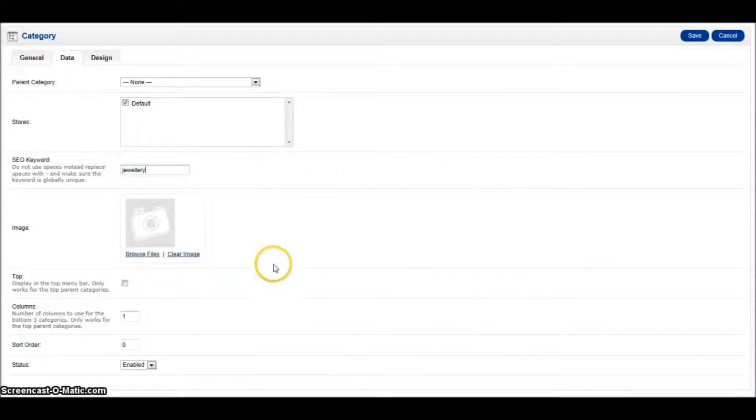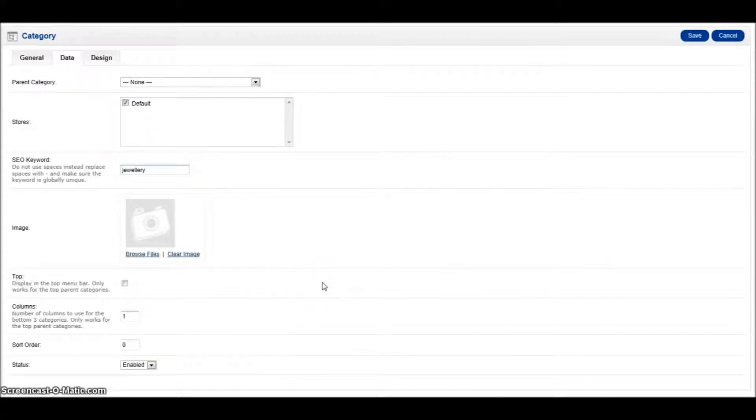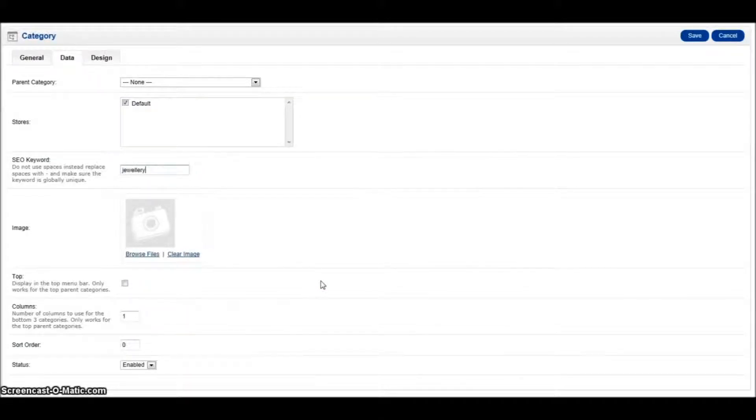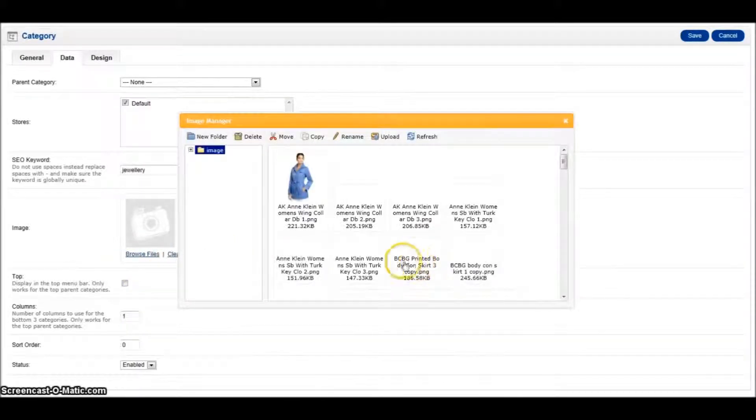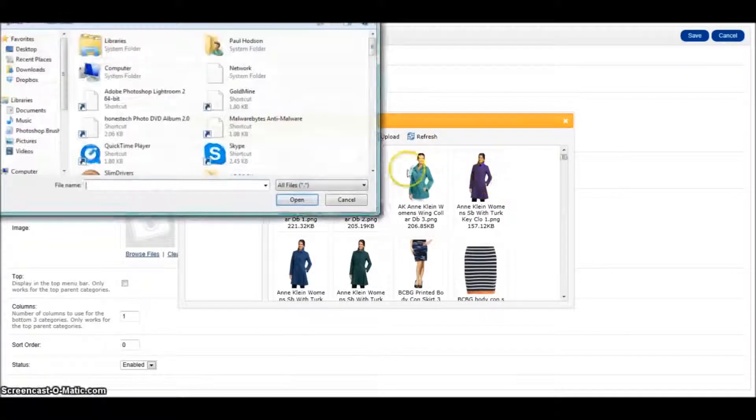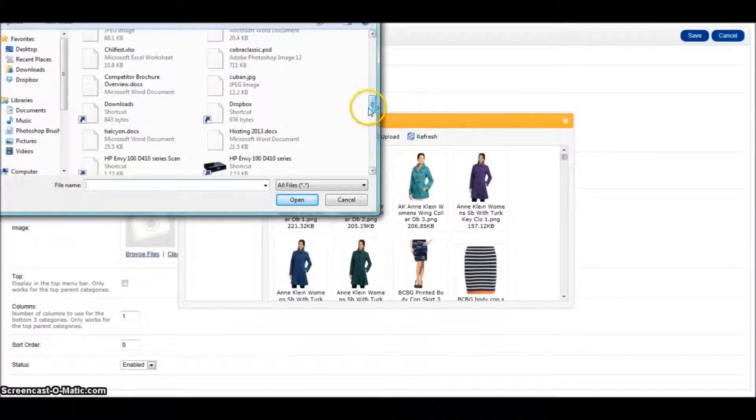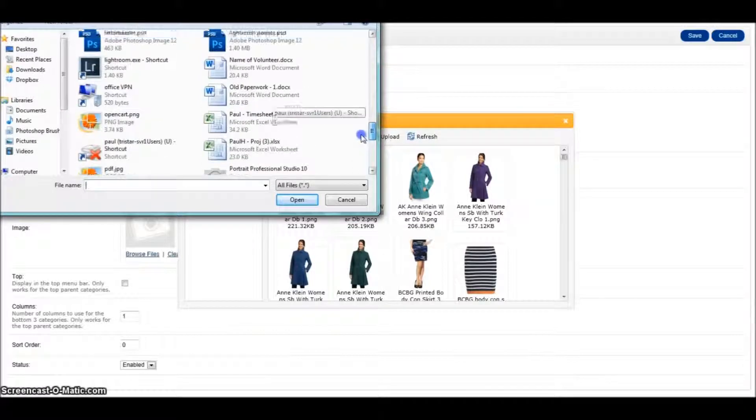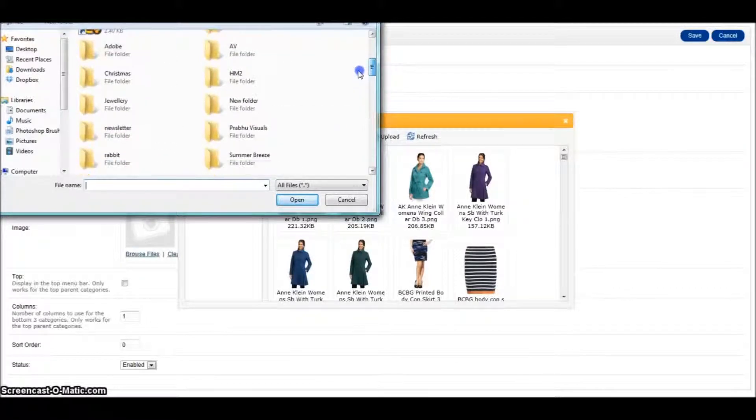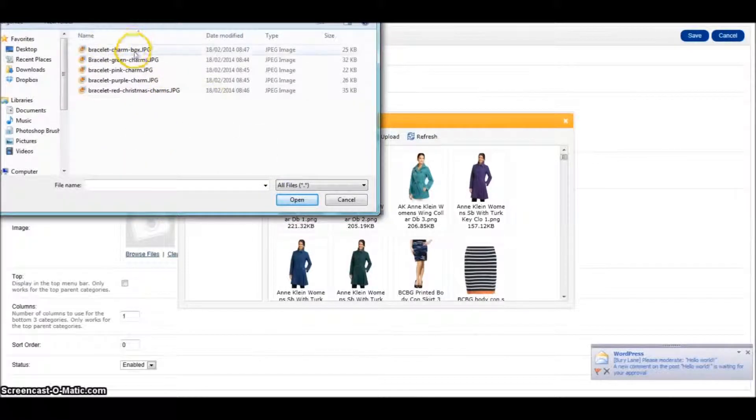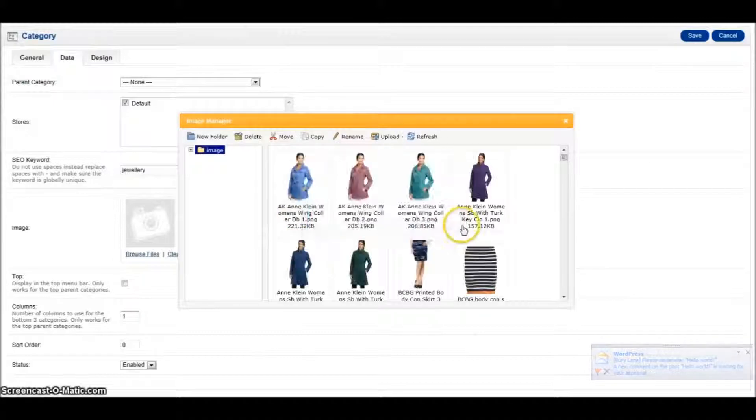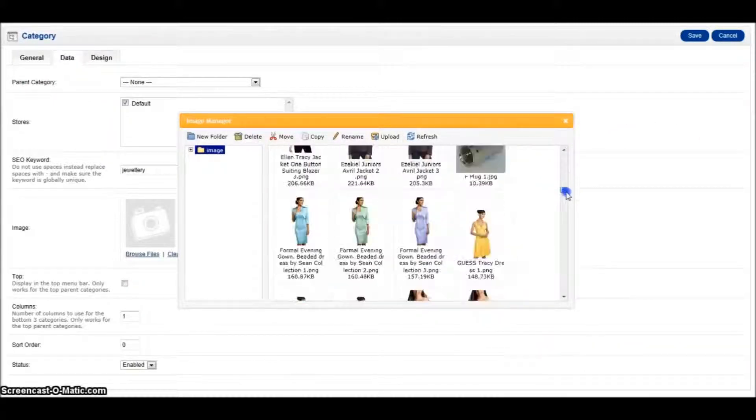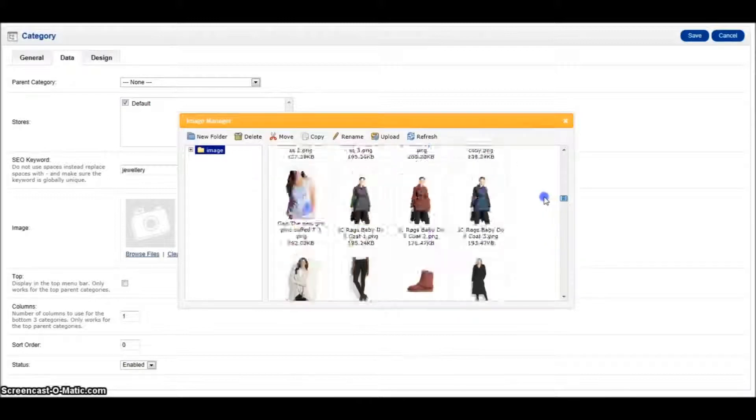We can then browse and add an image. I suggest images should be around 600 by 600 as a standard. That will fit into most sites with the ability to zoom on a product image. So if we click and browse for a file, we then need to go to the upload. Find our folder on our machine here. I'm looking for a folder called jewellery. And we're then going to add an image. So let's just pick any image here. Click on that.